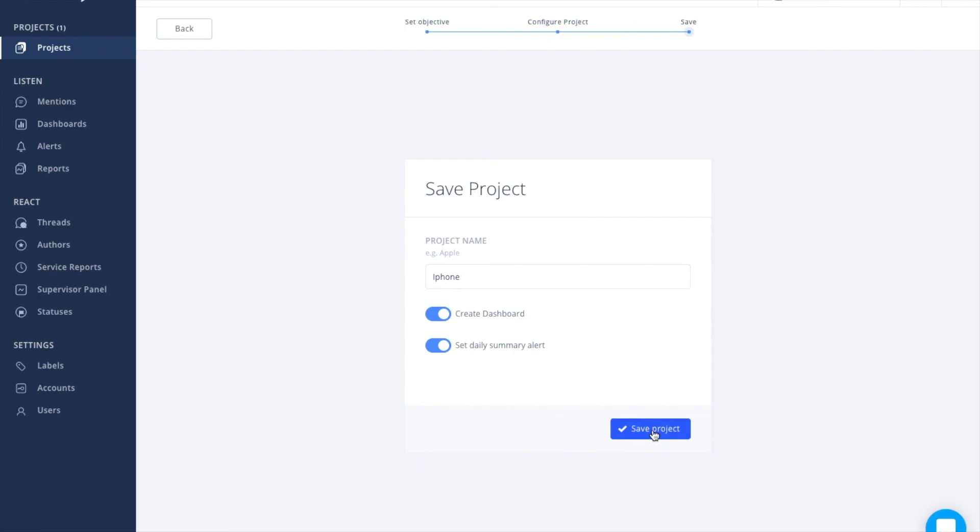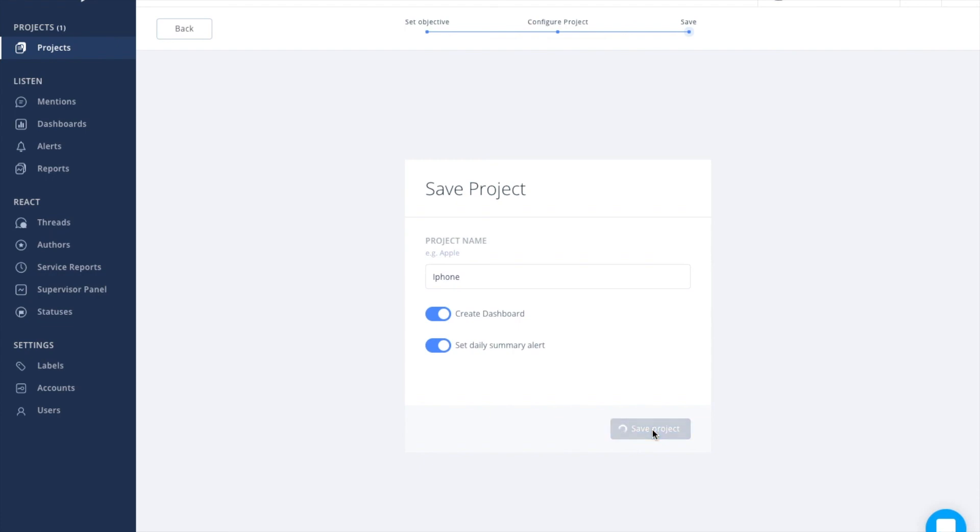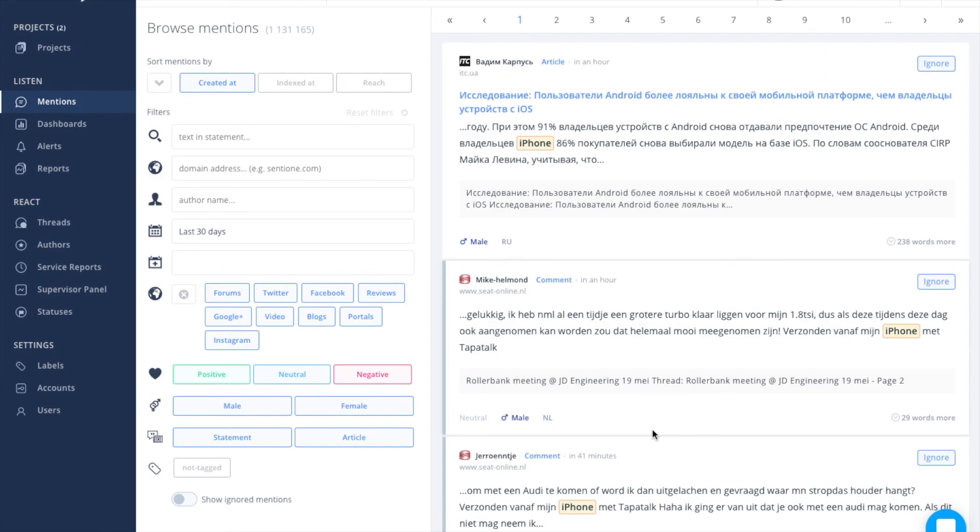Now all you've got to do is click save the project and the system will automatically take you to the list of monitoring results in Mentions module.